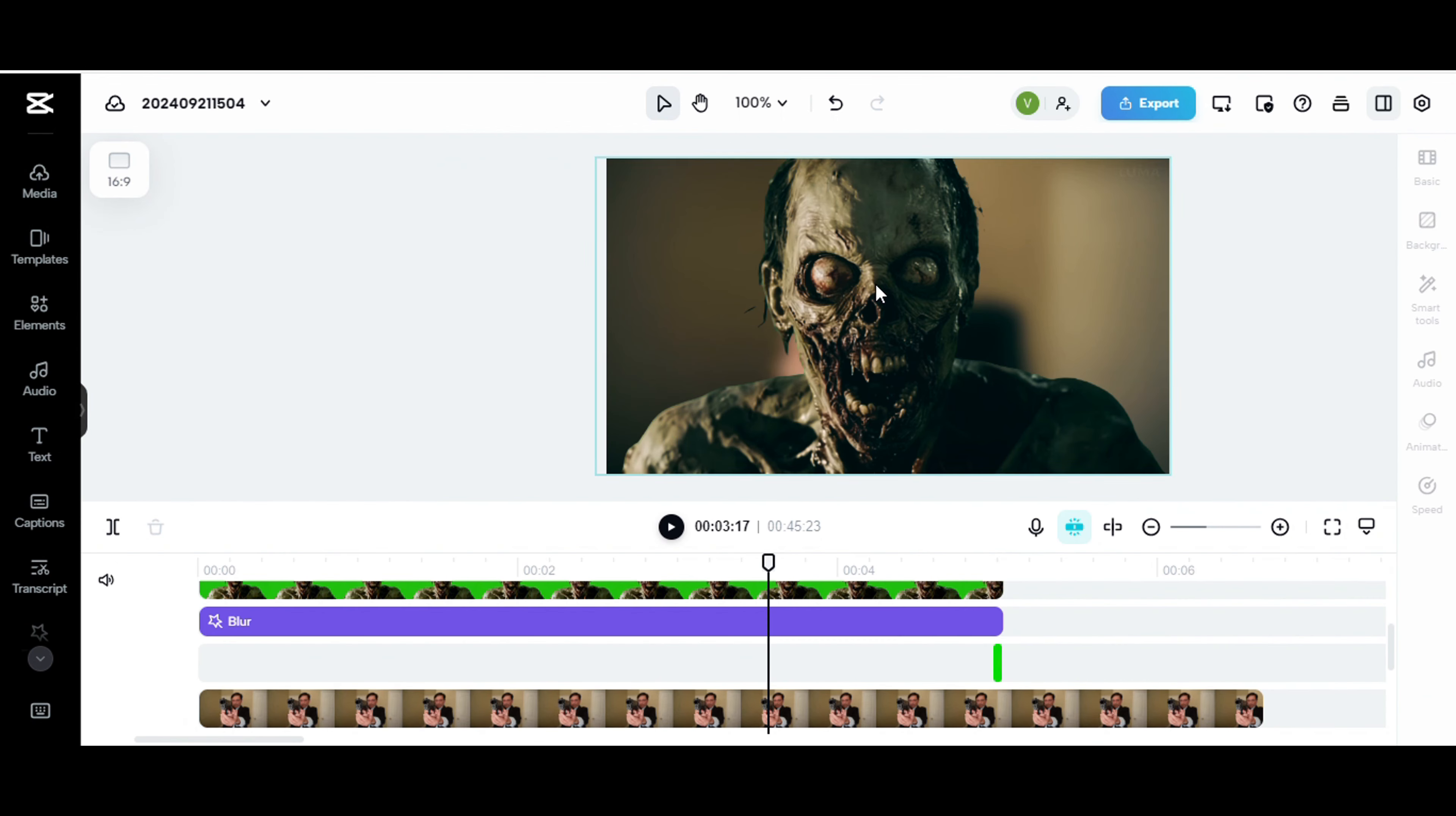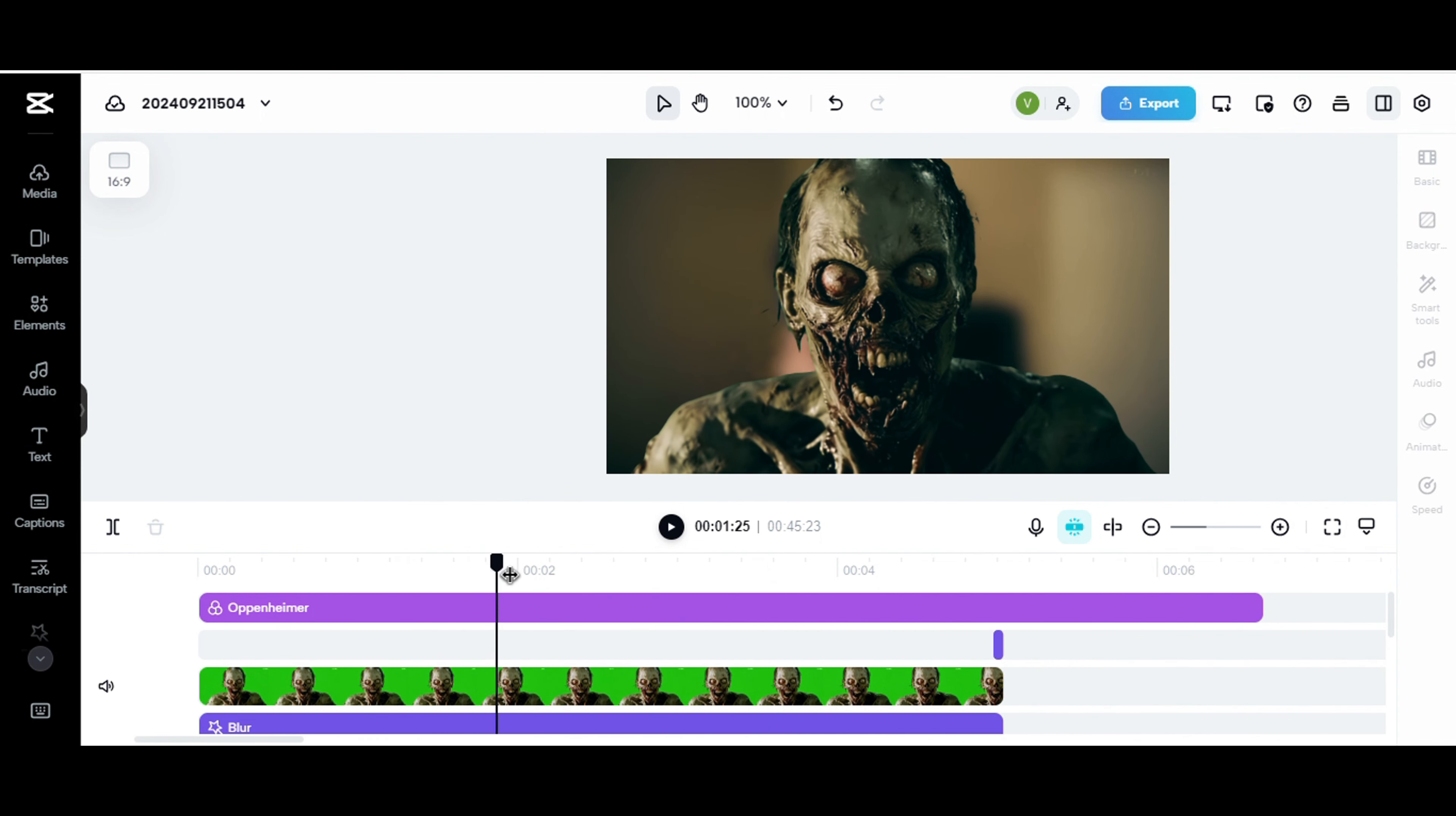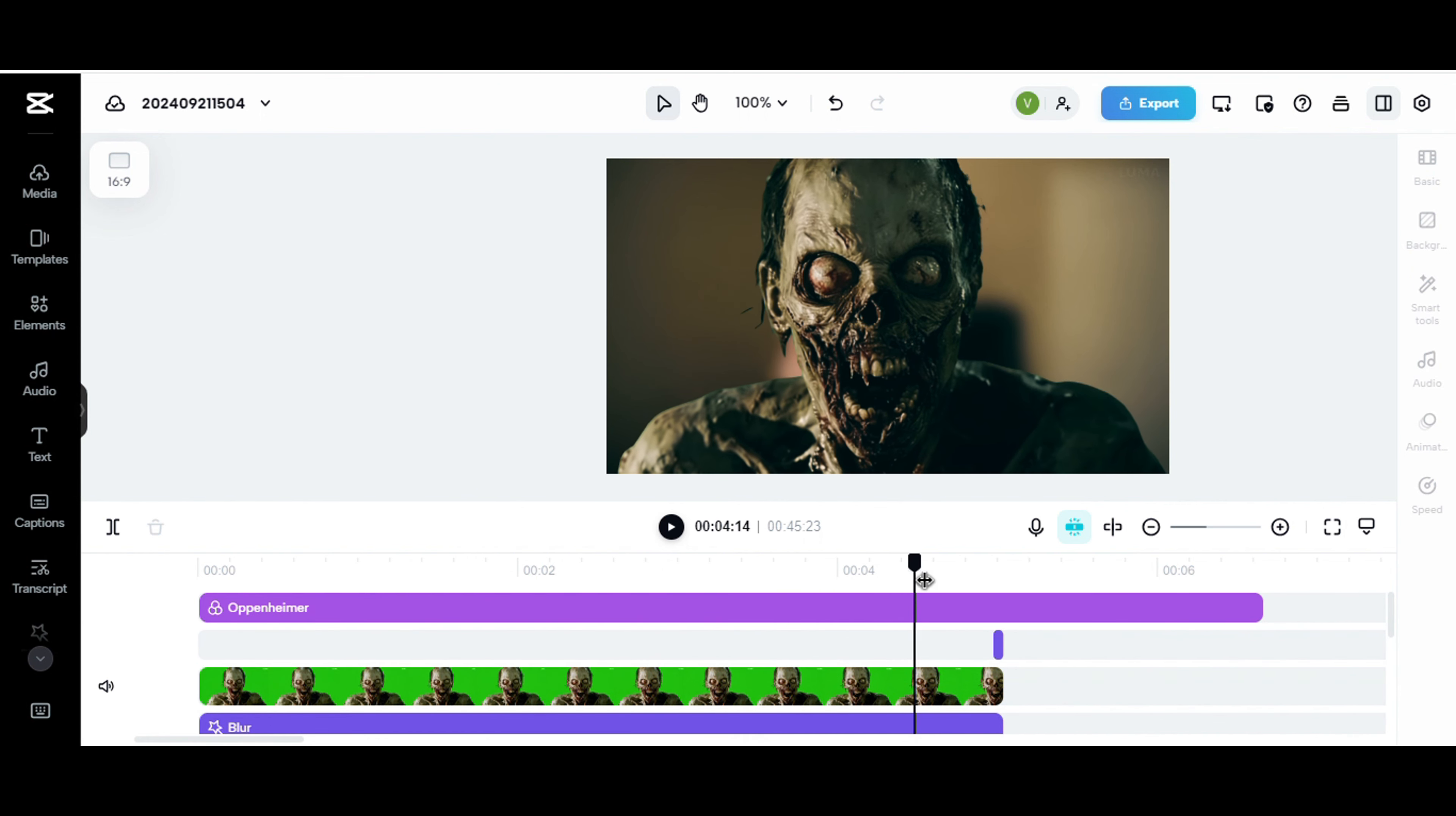And once I had that, this is the case for this one. I had the zombie, and it had a green background. You can see it right here.